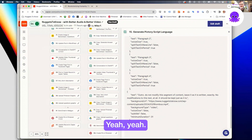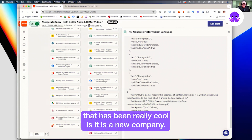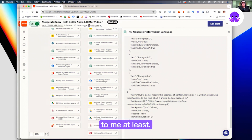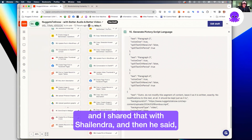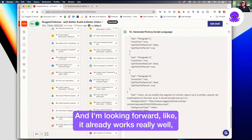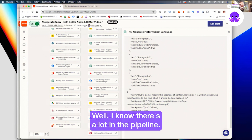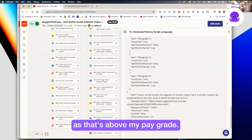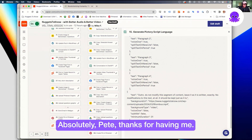One of the things that's been really cool is it is a new API. I got in and there were some things I thought would be cool, I shared them with Shalendra, and he said 'I'll take this back to the team and we'll introduce it.' It already works really well and I'm looking forward to seeing what other things come out. I know there's a lot in the pipeline — I probably shouldn't speak to it, that's above my pay grade. But I'd just like to say thank you very much for spending time and being so enthusiastic. Pete, thanks for having me. It's been amazing.